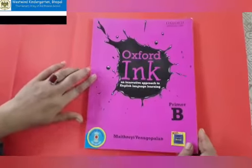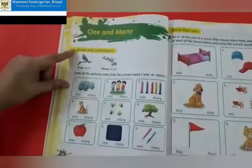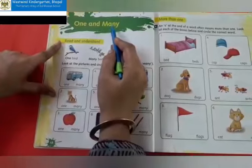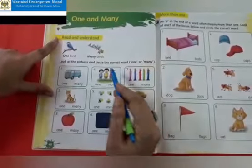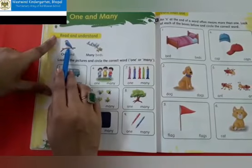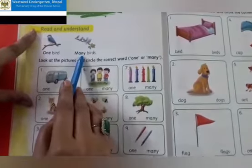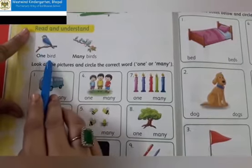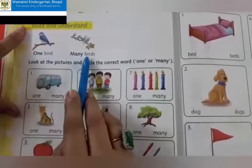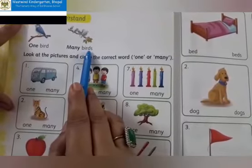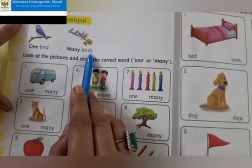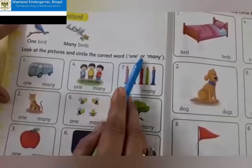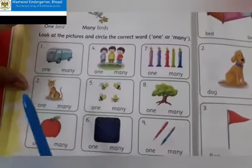So children, in our textbook we will open to page number 48. I hope you have enjoyed the drawing activity of one and many. Now we are going to do the same thing in the book also. Can you see? This is one bird, and these are many birds. When the thing is one, we write bird — B-I-R-D. When the thing is more than one, the spelling remains the same but we add an S at the end. Now look at the pictures and circle the correct word — one or many.